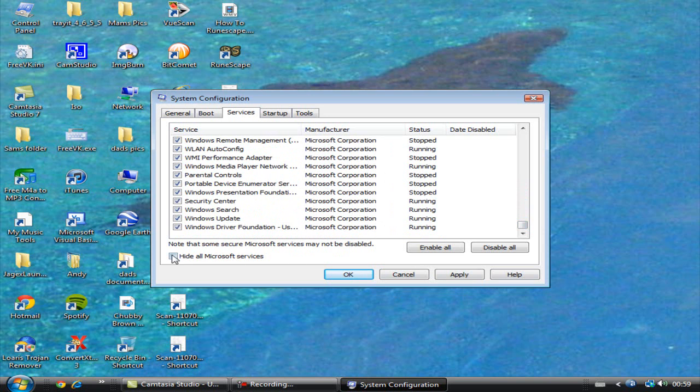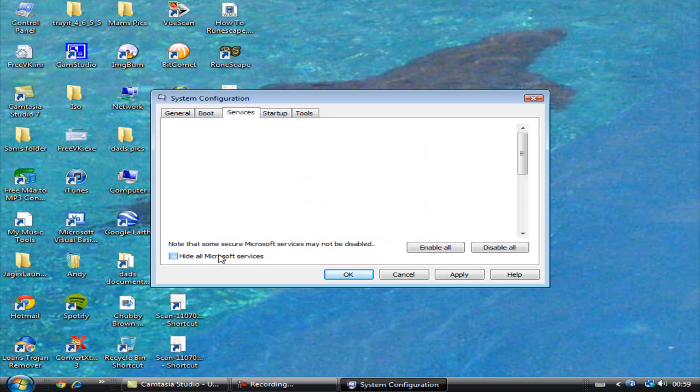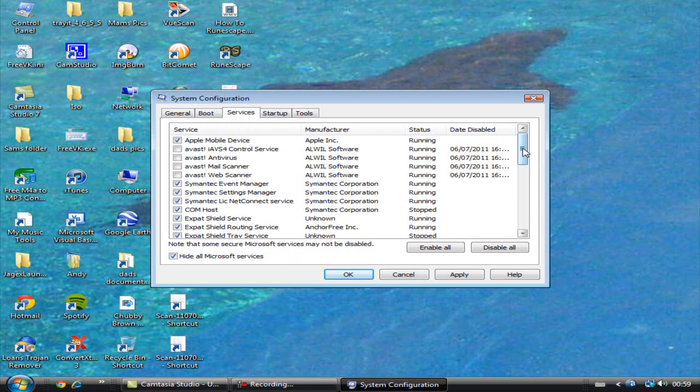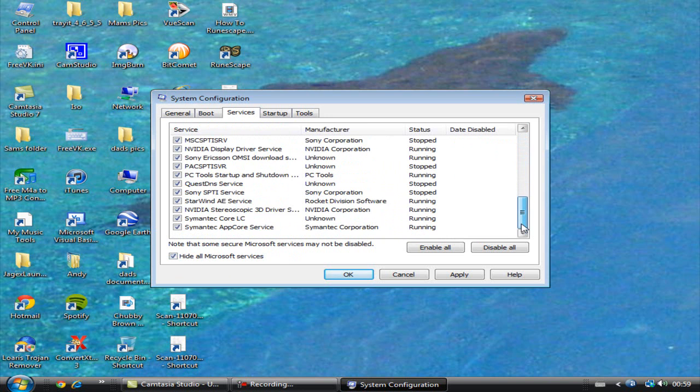Hide all Microsoft services. If you tick that, that'll basically hide all Microsoft things, you know, because obviously Microsoft makes your computer, so they're just assuming that you trust them.